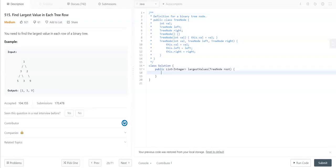So here we need a queue, as in BFS. Let me check. This queue will take tree nodes.